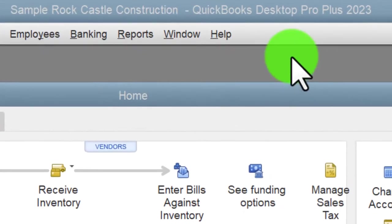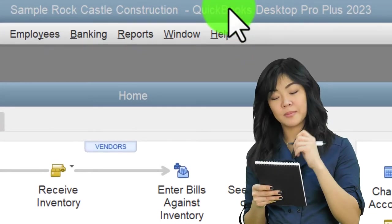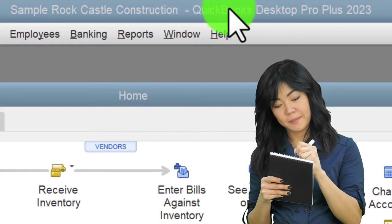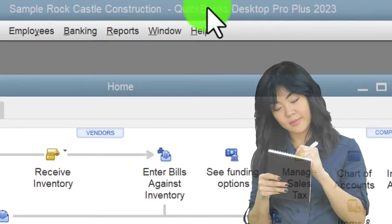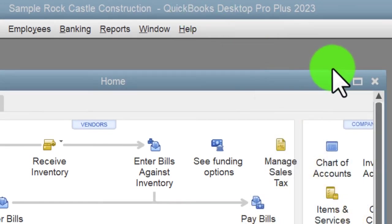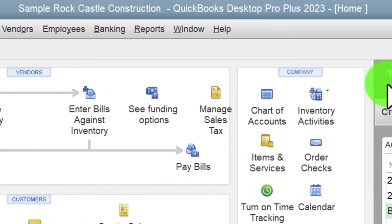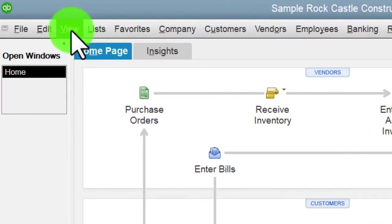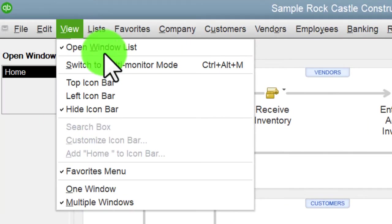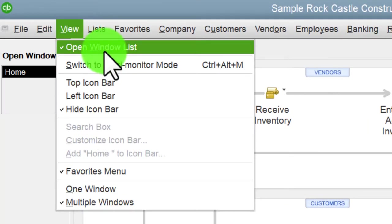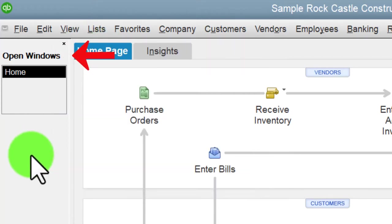Here we are in QuickBooks Desktop sample Rock Castle Construction practice file provided by QuickBooks. Going through the setup process we do every time: maximizing the home page to the gray area view, drop down noting we have the hide icon bar and open windows checked. Open windows are open on the left-hand side.